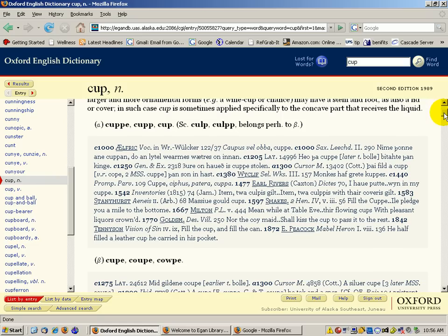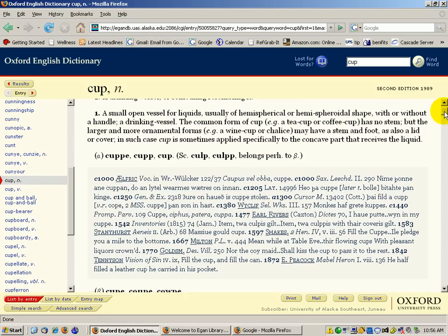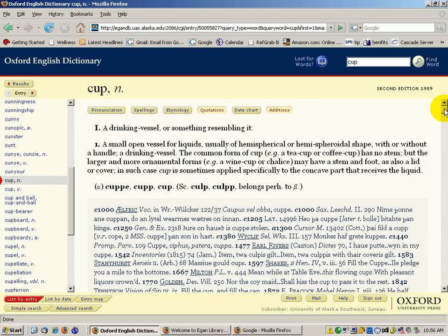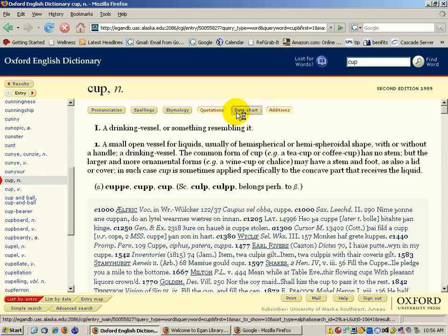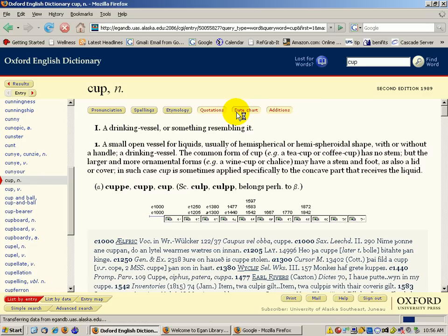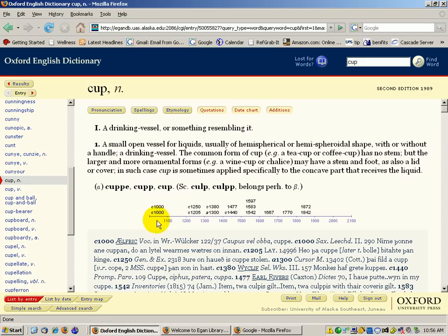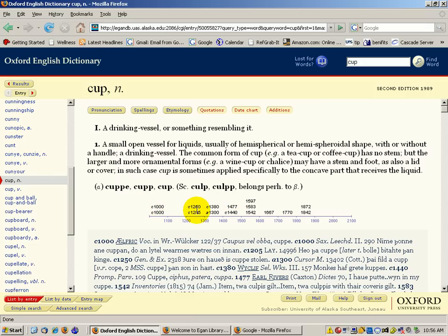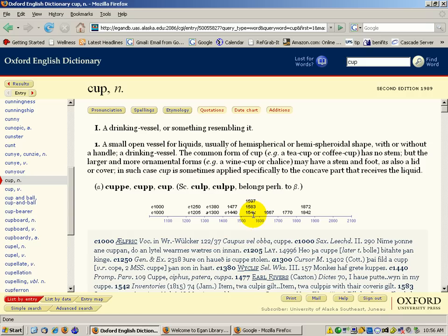Now that is just the quotations section, which is fine. You could go to the date chart, which would have it laid out—its different usage over a period of time. So they have two quotes from 1000, two from the 1200s, two from the 1300s, two from the 1400s, three quotes from the 1500s, on up through the 1800s. That will also give you a sense—if you're unsure, you could click on the date chart and see what the first date was that was used for the word.